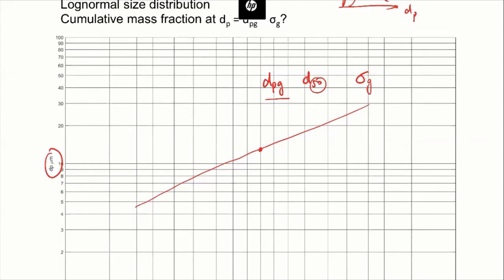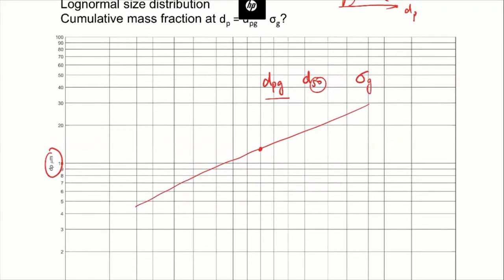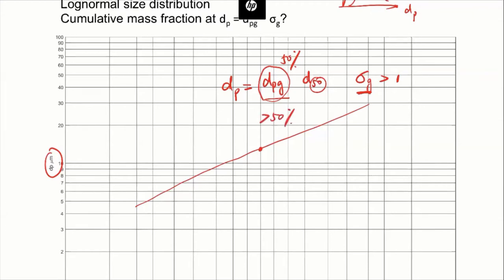For those who answered 50%, you probably haven't worked on the homework problems yet. For a log-normal size distribution, when d_p is equal to d_pg, you have 50%. And for sigma_g, that's normally above 1 — it has to be above 1. So if it's above 1 and we multiply that by d_pg, then the cumulative fraction has to be larger than 50%. We can rule out 50% right away.